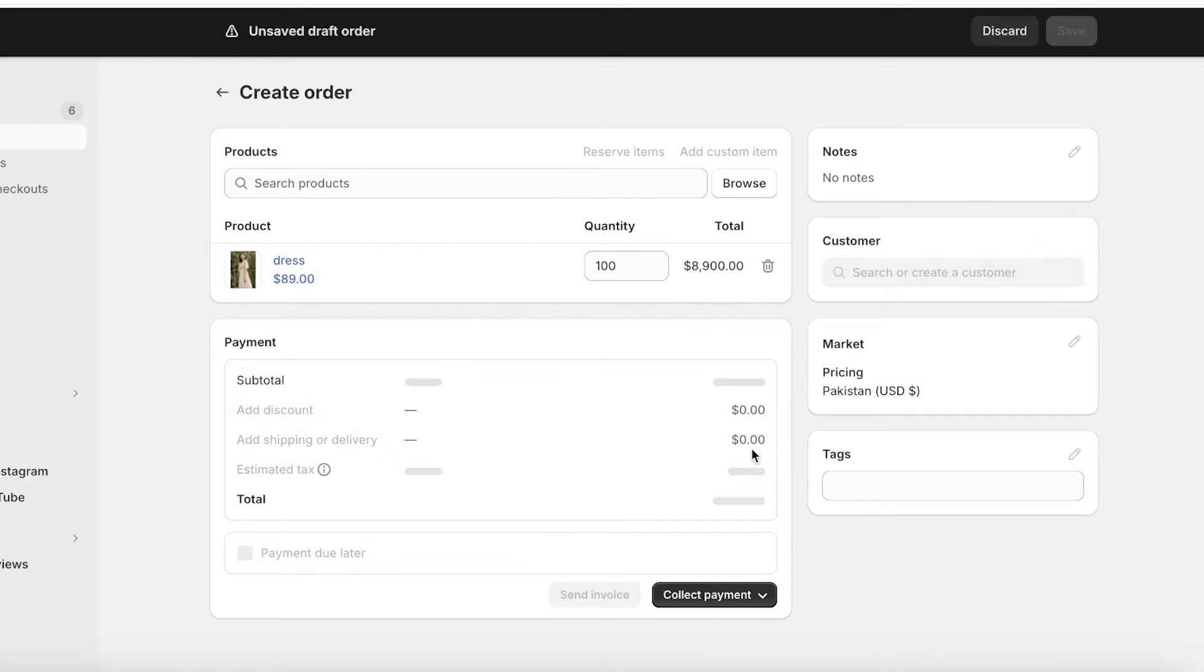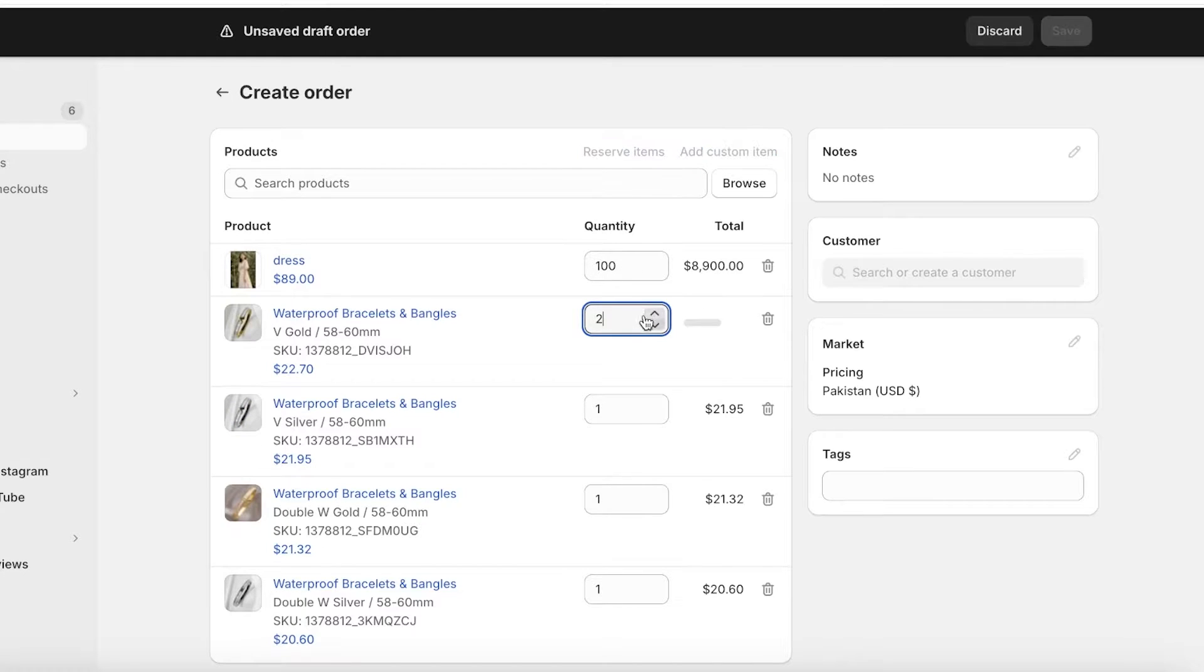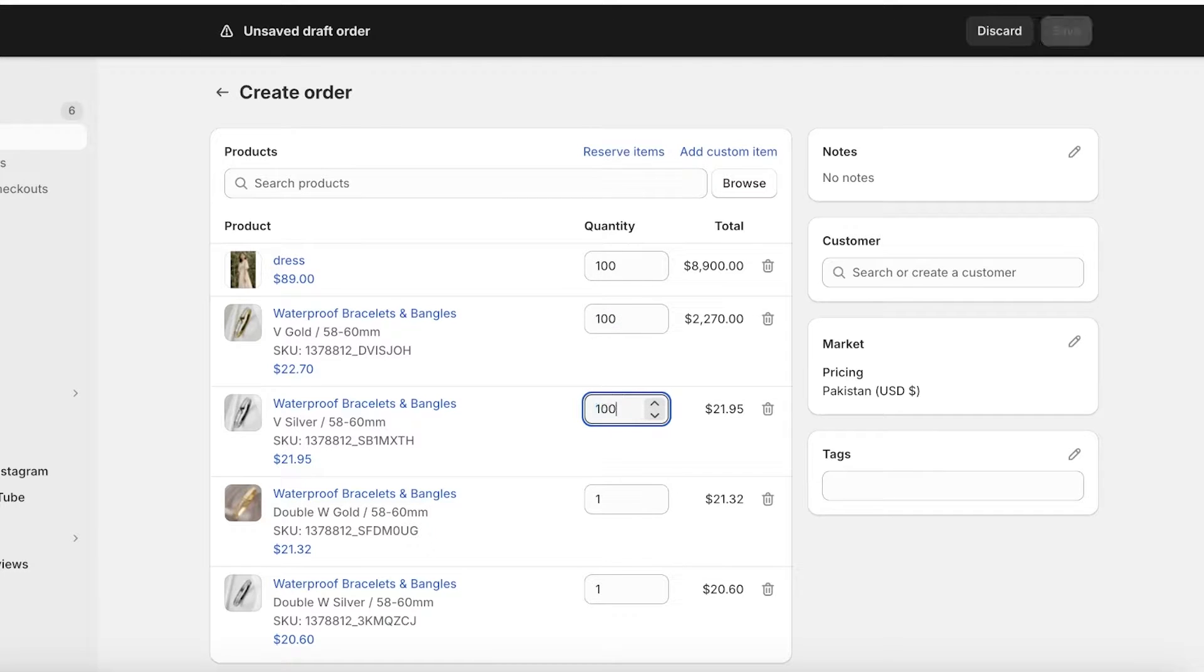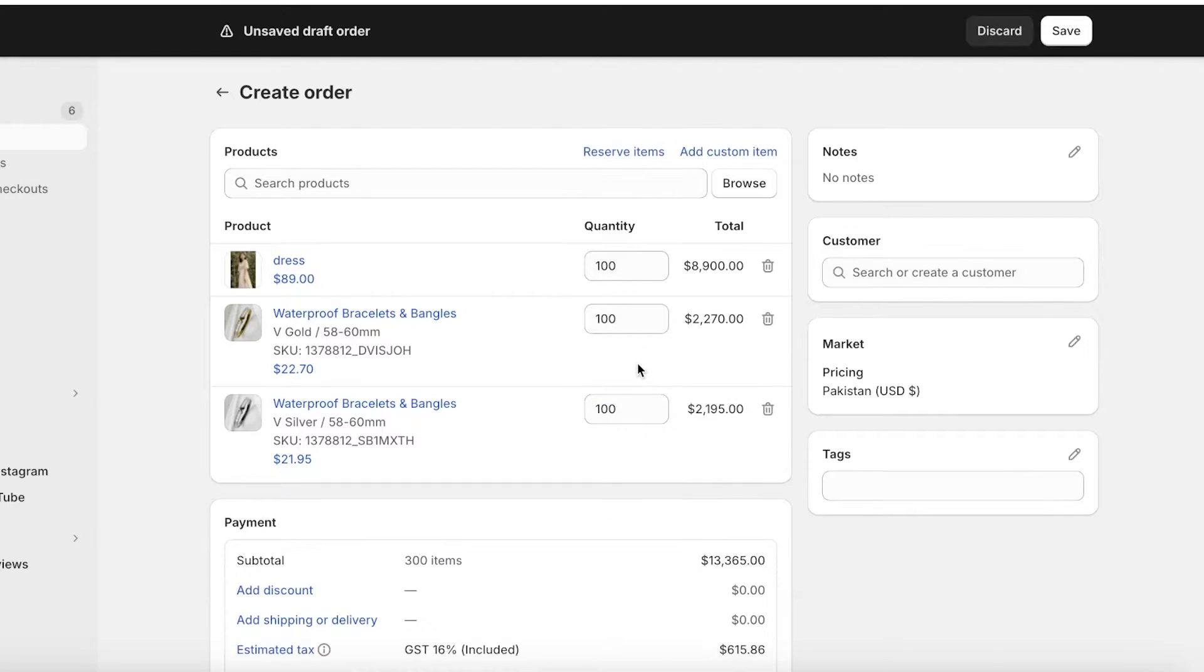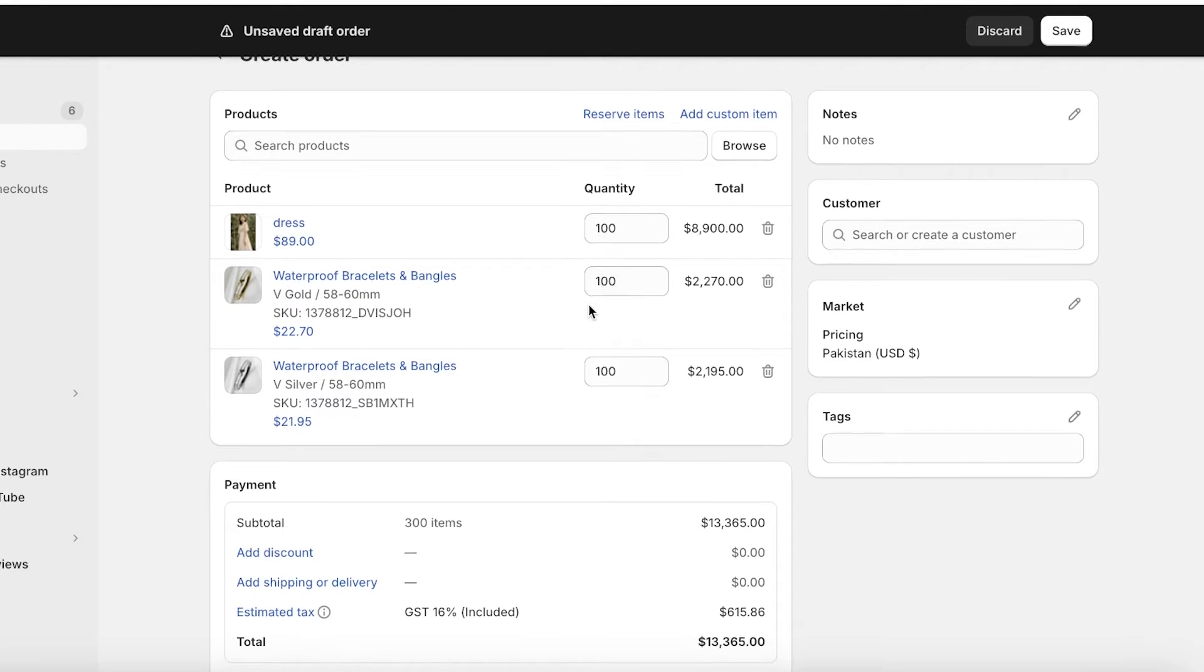I will just increase those. Let's say all of them were ordered at a quantity of 100. Both of them were ordered at a quantity of 100.